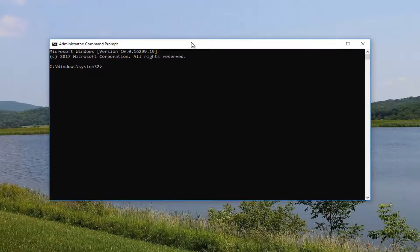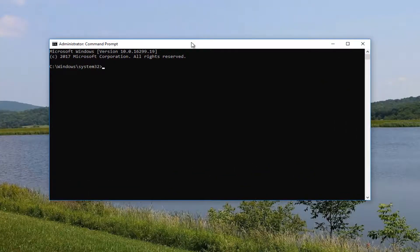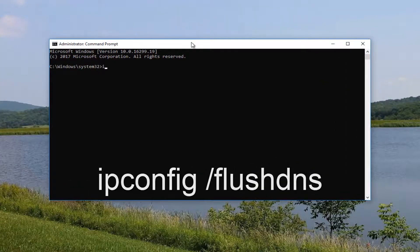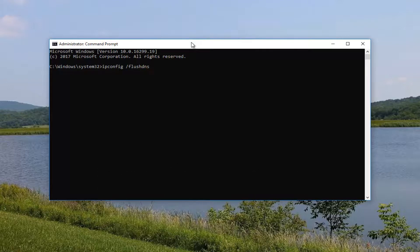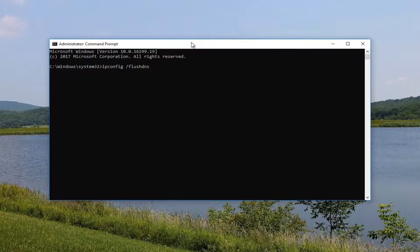Now into the elevated command line window, you want to type in ipconfig space forward slash flush dns. Flush dns should all be one word, ipconfig space forward slash flush dns. Then you want to hit enter. It should say successfully flush the dns resolver cache.